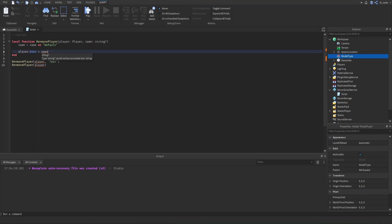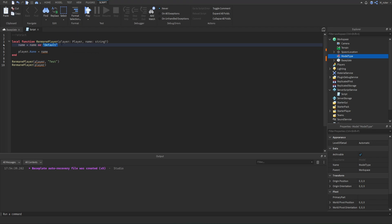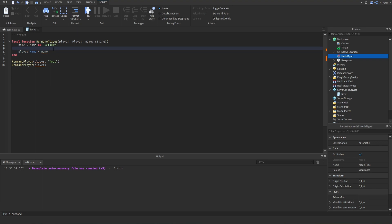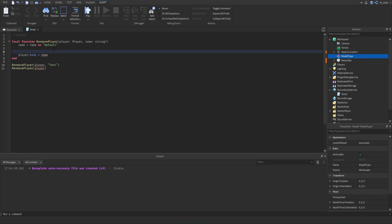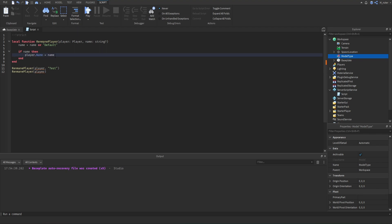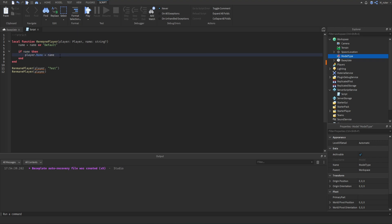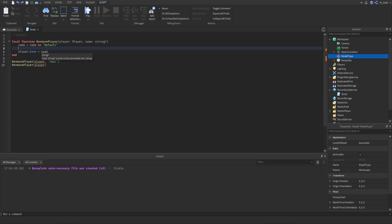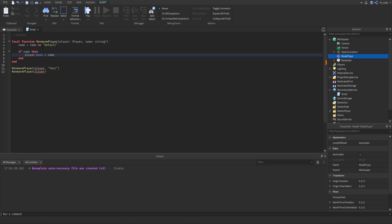The only issue is this will display an error when we try to change the player.name property, because Roblox Studio isn't smart enough to infer that name will always be a string — even though we set a default. To address this properly, we can use type refinement: write 'if name then' to confirm name is not nil, then move 'player.name = name' inside that if statement. Now we're confirming name exists before assigning it, and the red underline goes away.